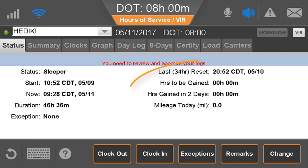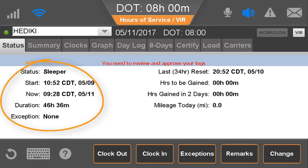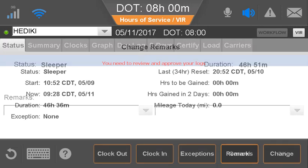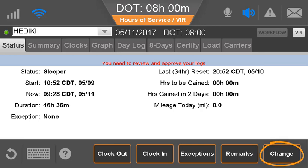The status screen shows how many hours the driver will gain over the next two days. Have your drivers use this information to determine if a 34-hour reset is needed. The status tab also displays the current duty status and information about that status. To edit remarks on the current status, the driver taps Remarks. To change status, the driver taps Change.